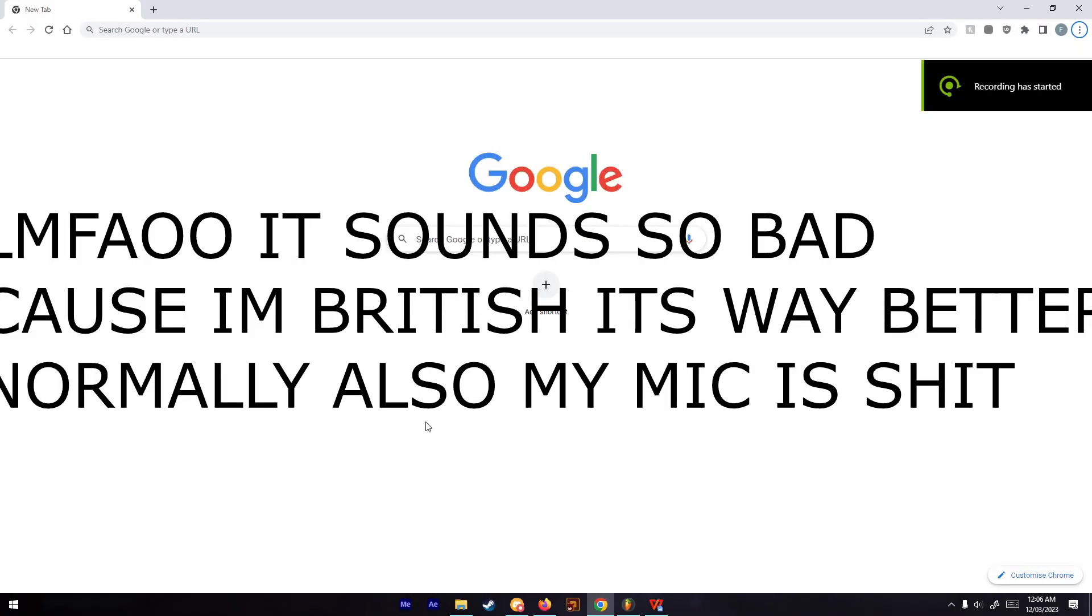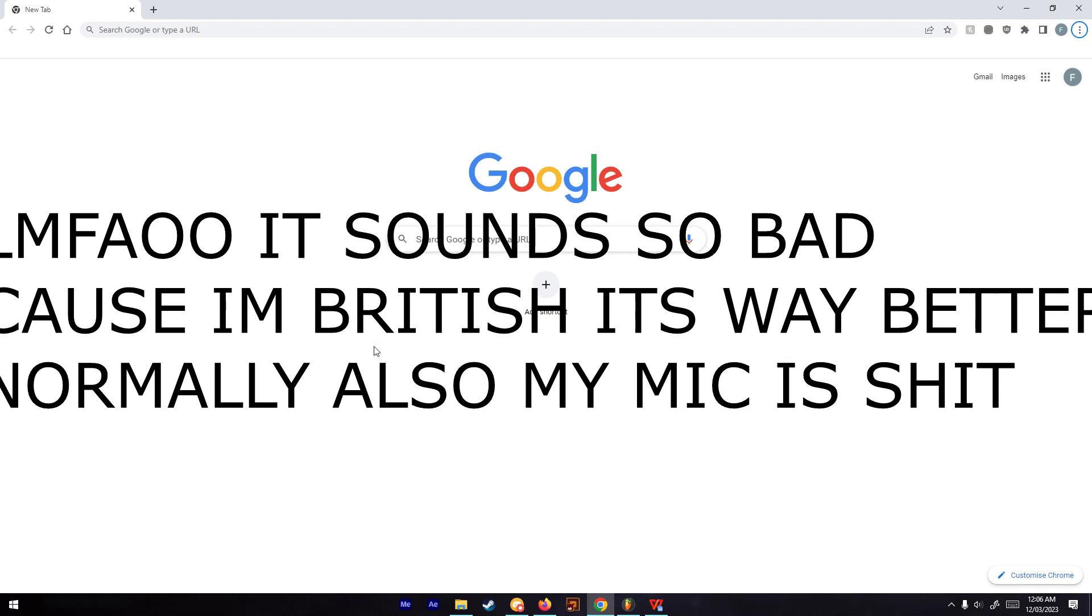What's up guys, Kanye West here. In this video I'm going to be explaining how to use the new Kanye AI model. It's pretty simple, so let's just jump into it.